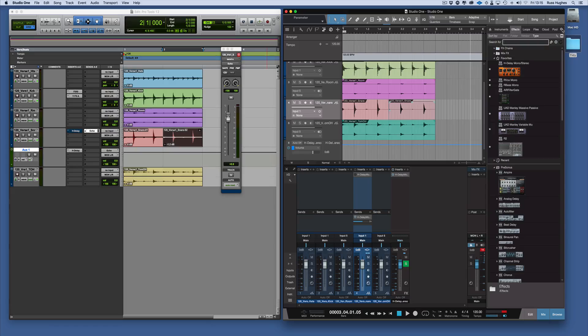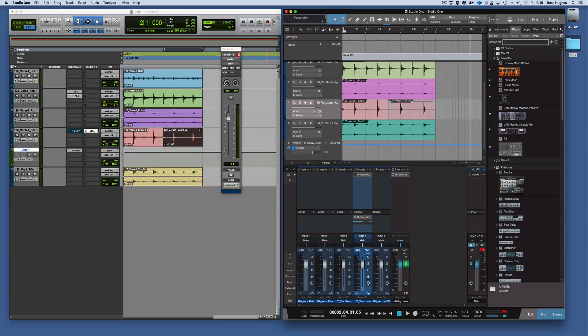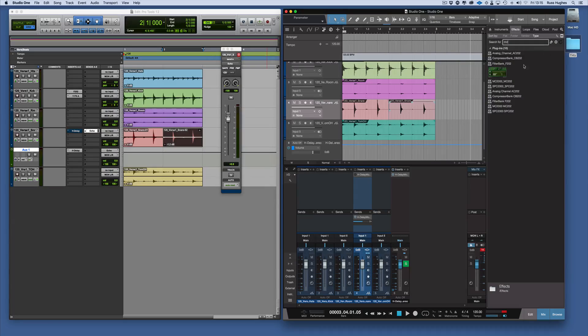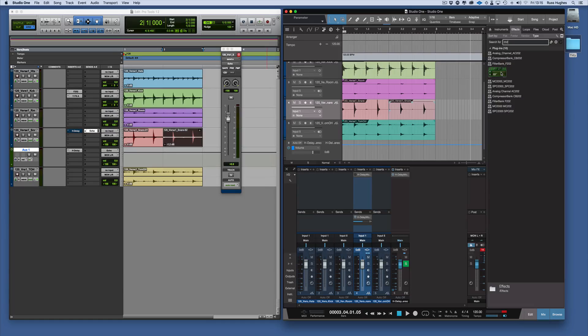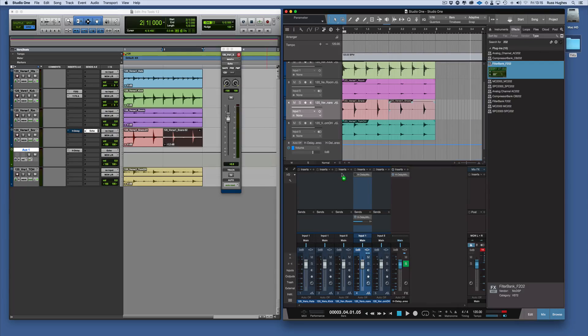What I want to do is a quick search for 202. There's my 202. Because I use it a lot, I've actually given it an icon as well so I can see it. I bring that in and drag that in.